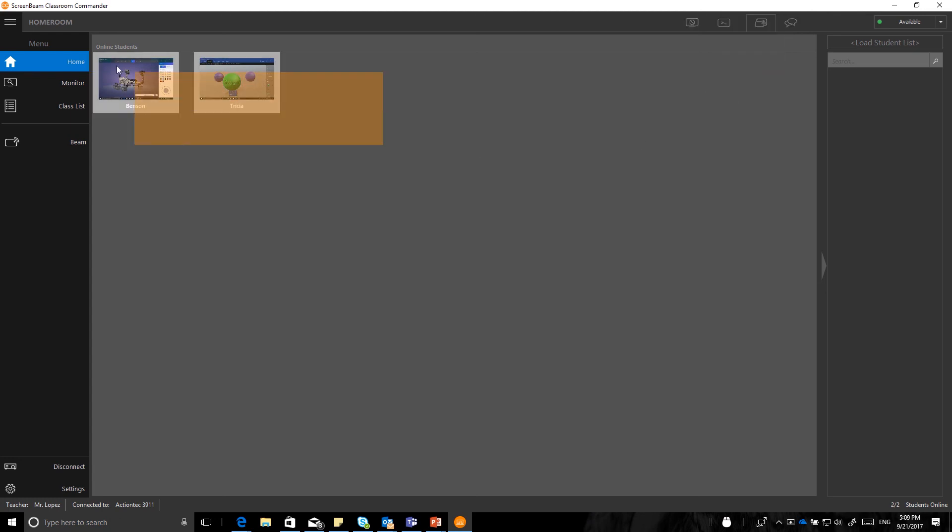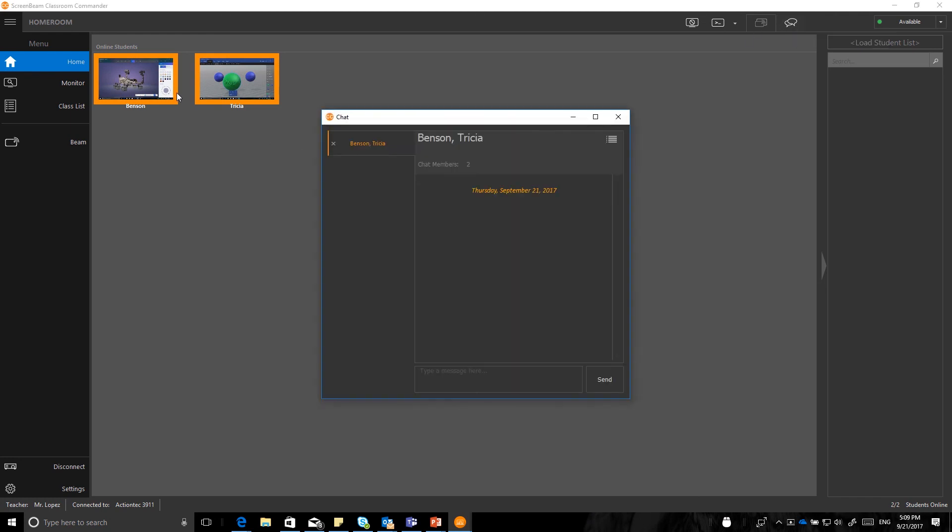The last option that you'll see up here, again, very simple and easy, is a chat window. And I can select start a chat with selected students. I can do one student, or in this case, I can do a group of students. And I can type a message to them and say, good job with your presentations, and hit send.